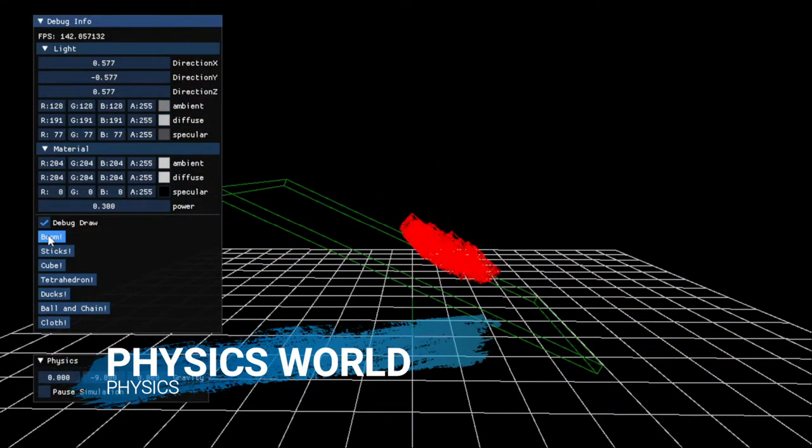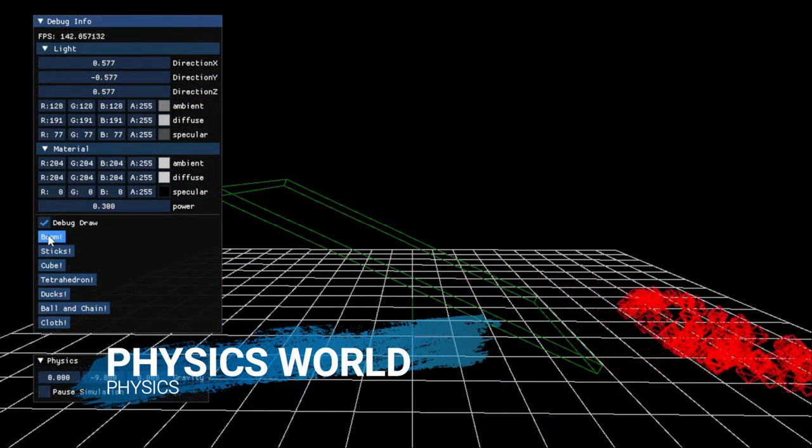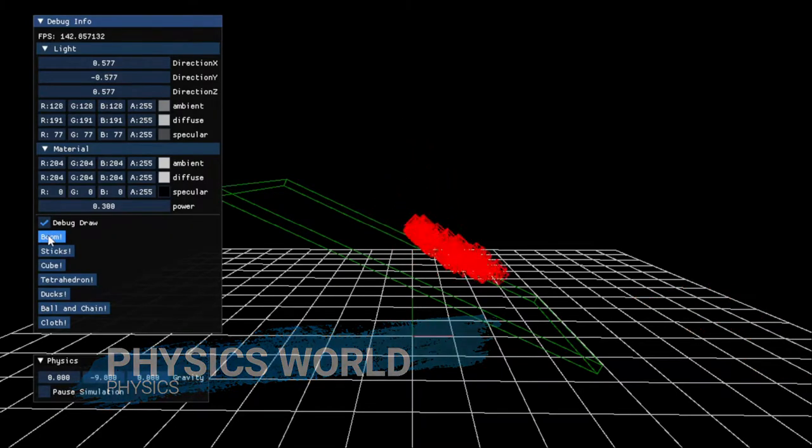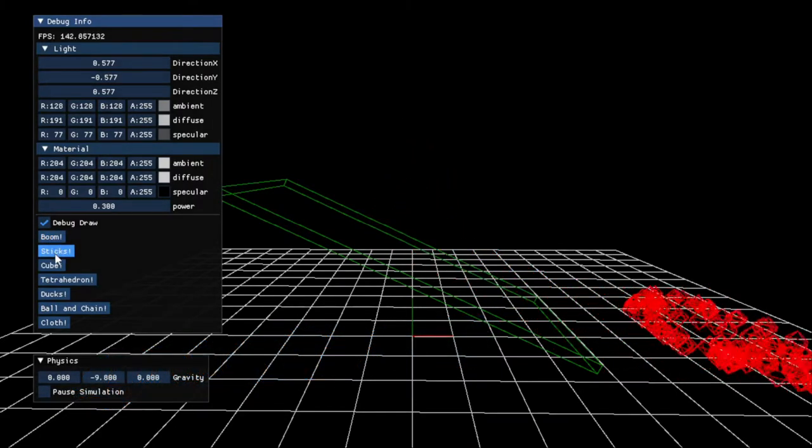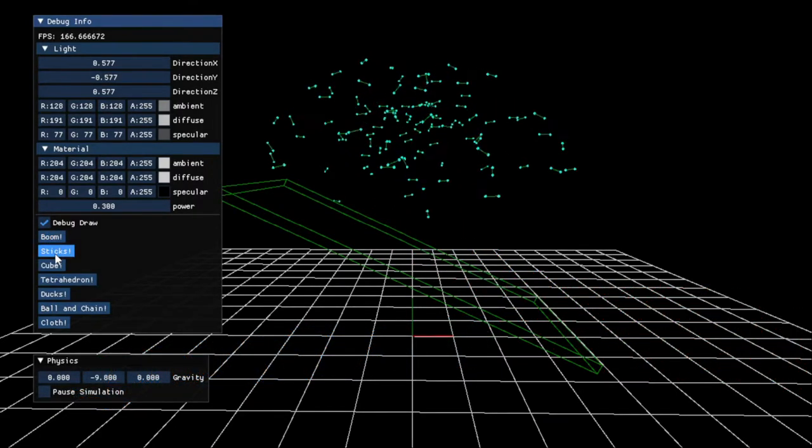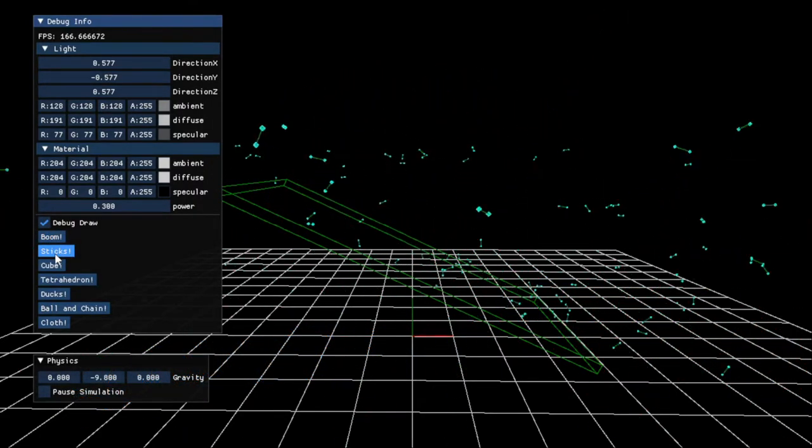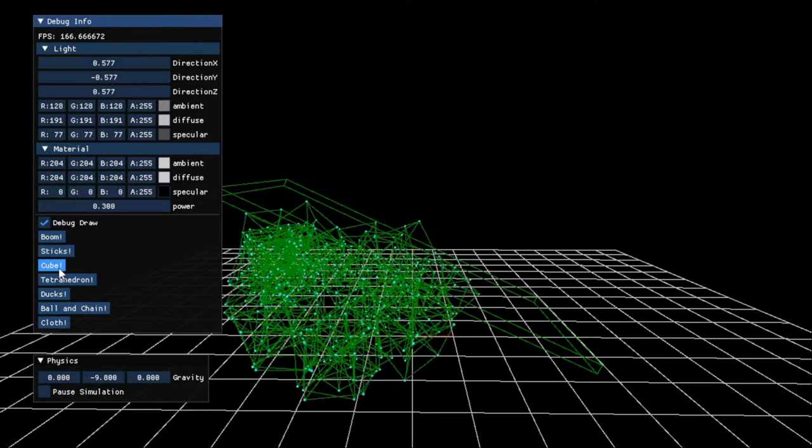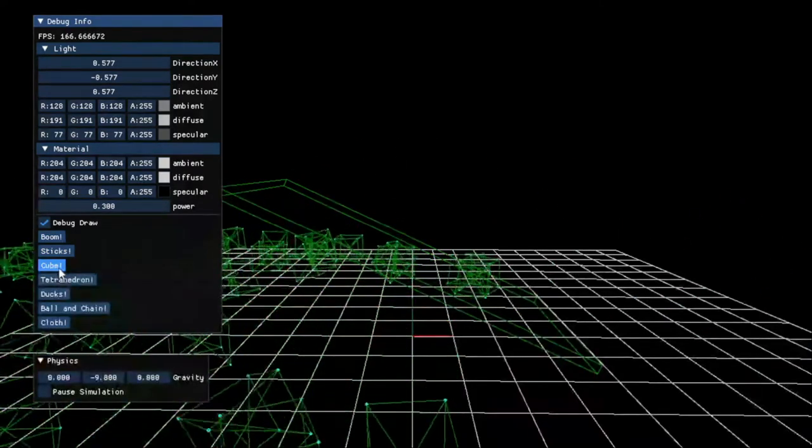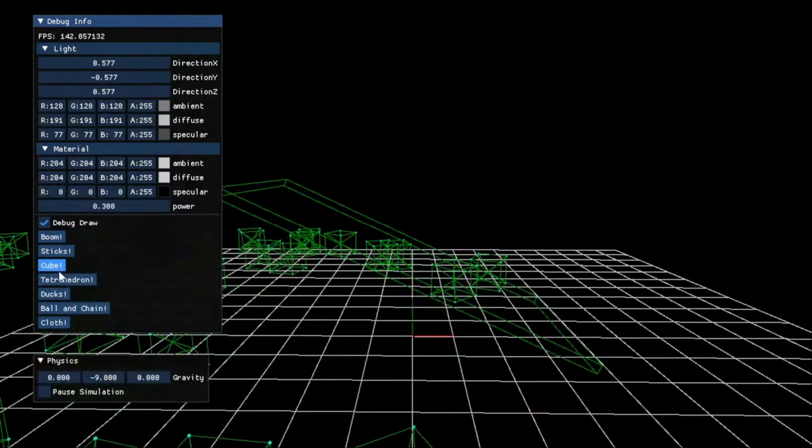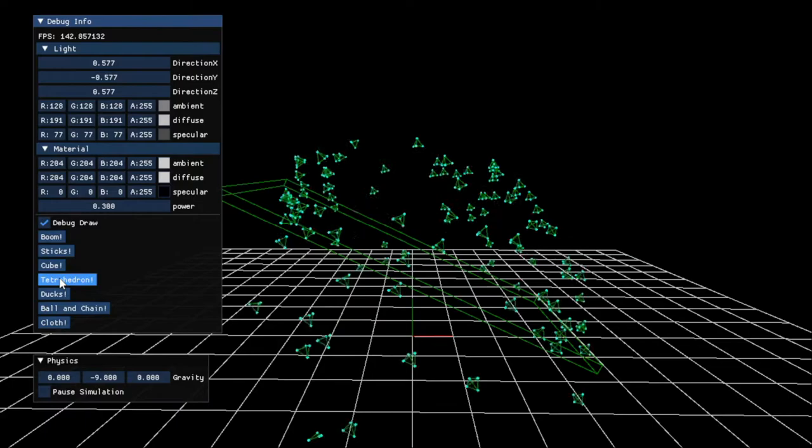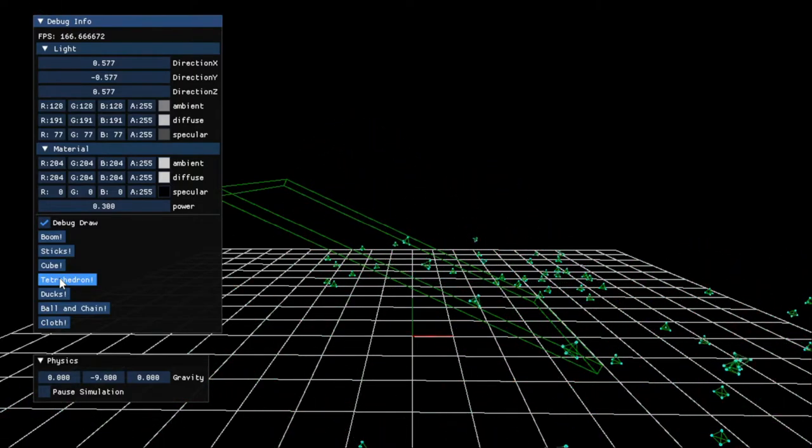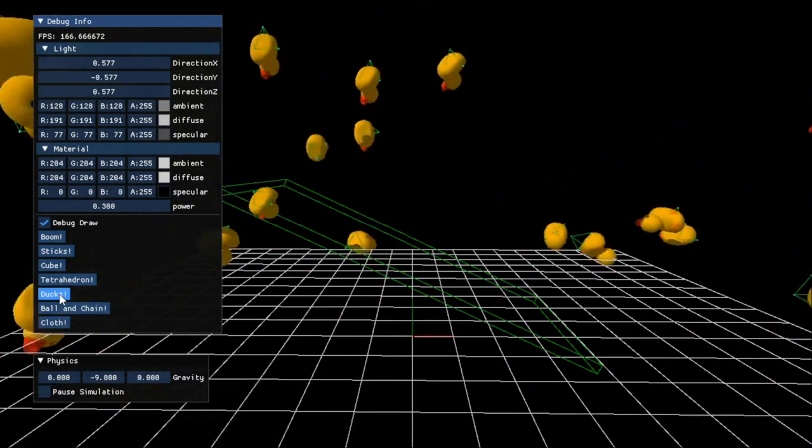For the physics part of the engine, I created a physics world to manage particles and colliders. There were three main steps to update the world including accumulated forces, integrate, and satisfy constraints.